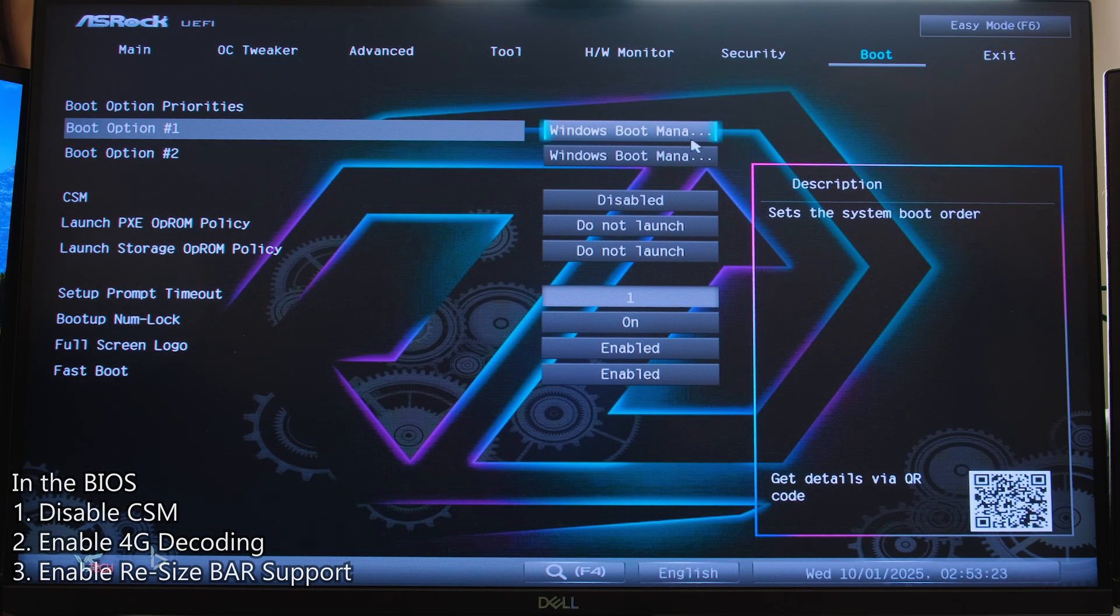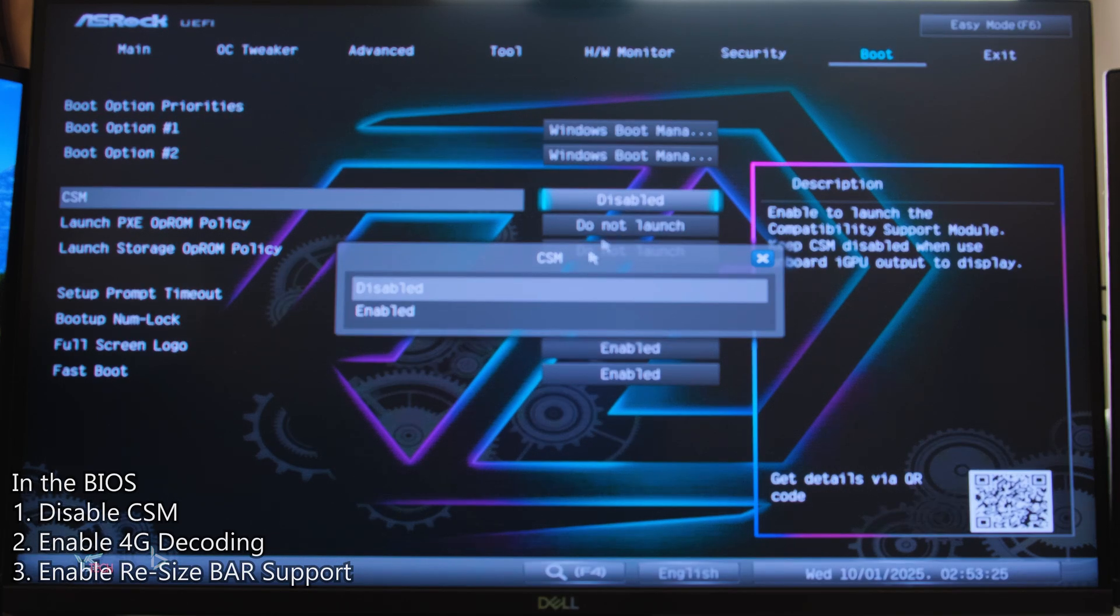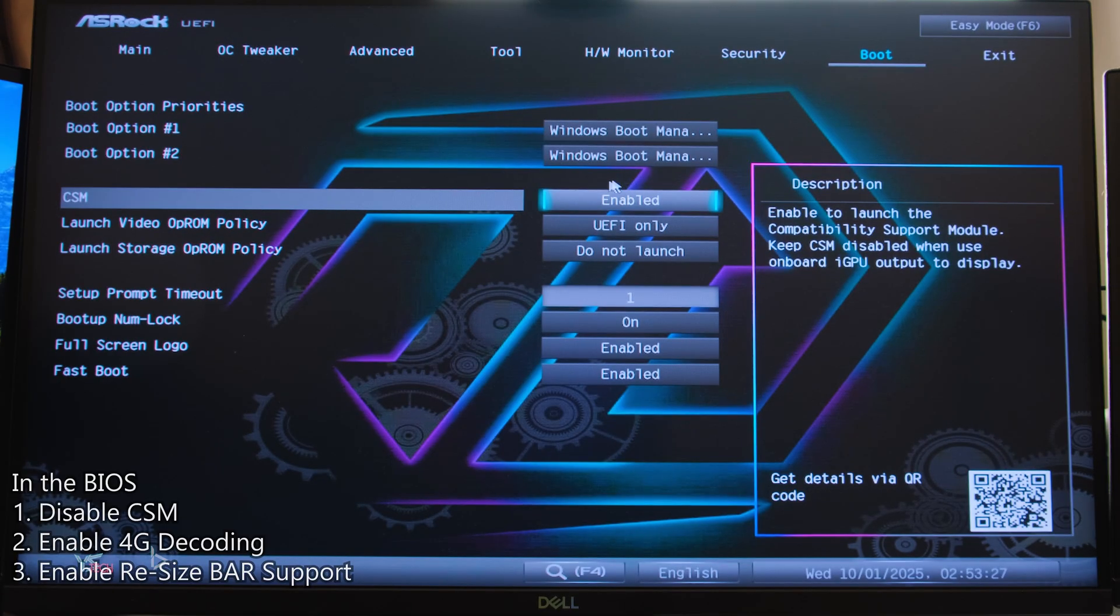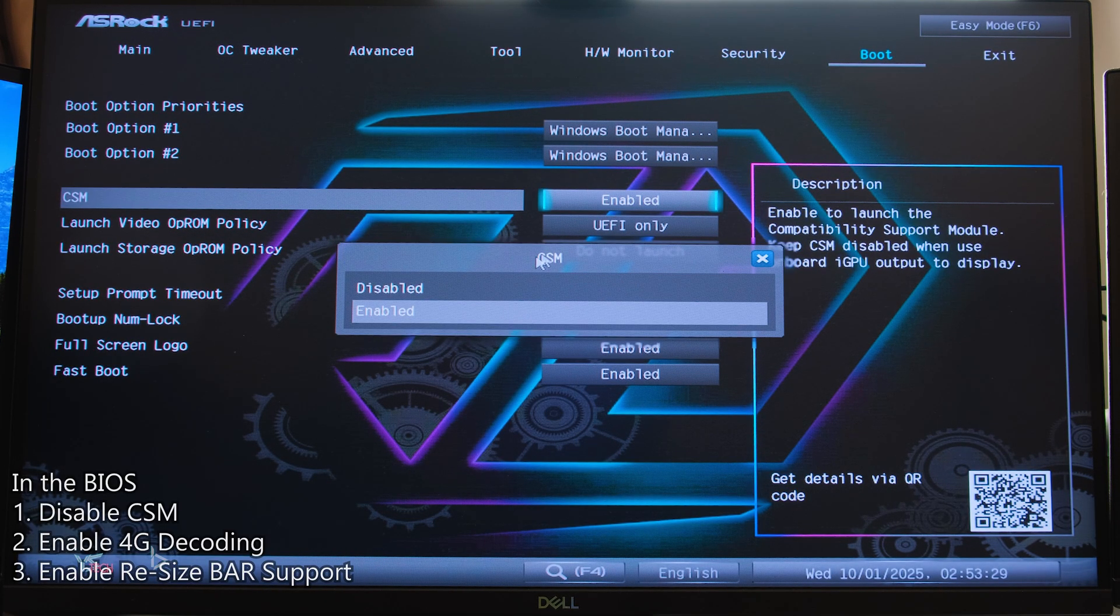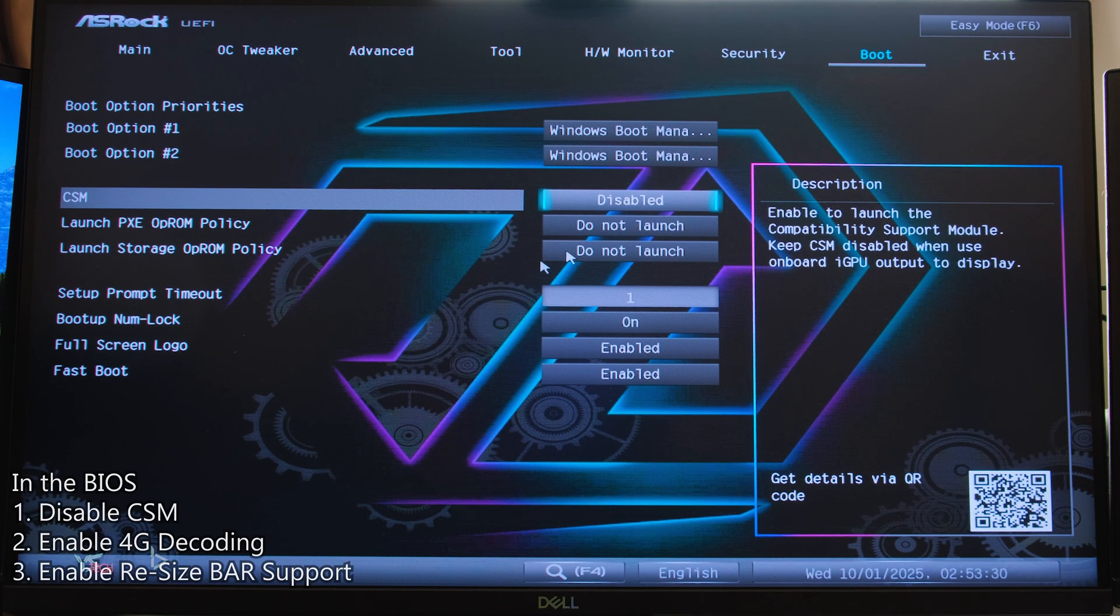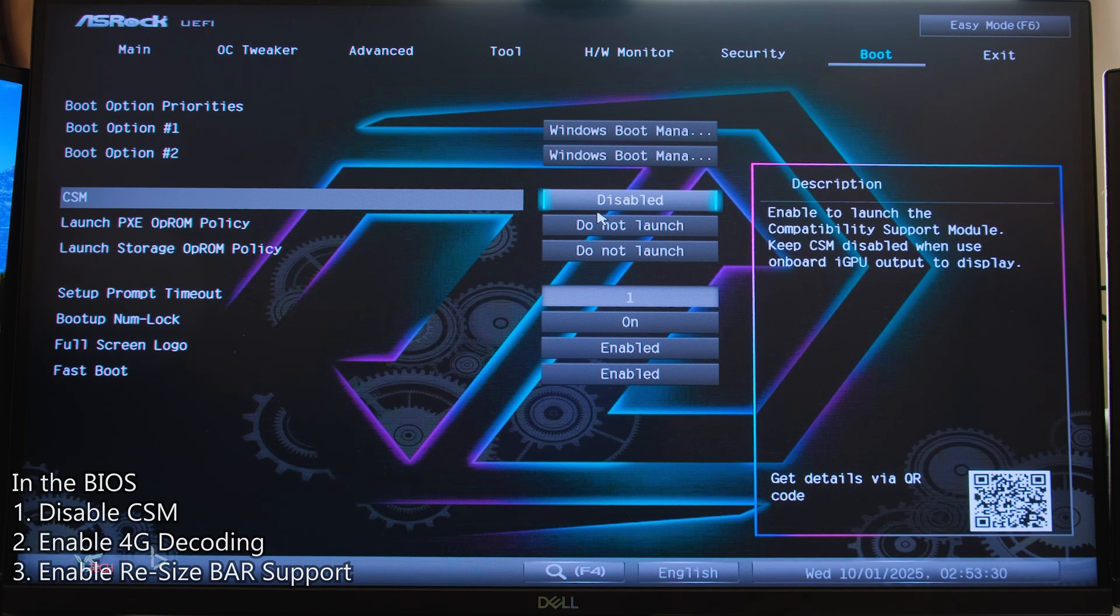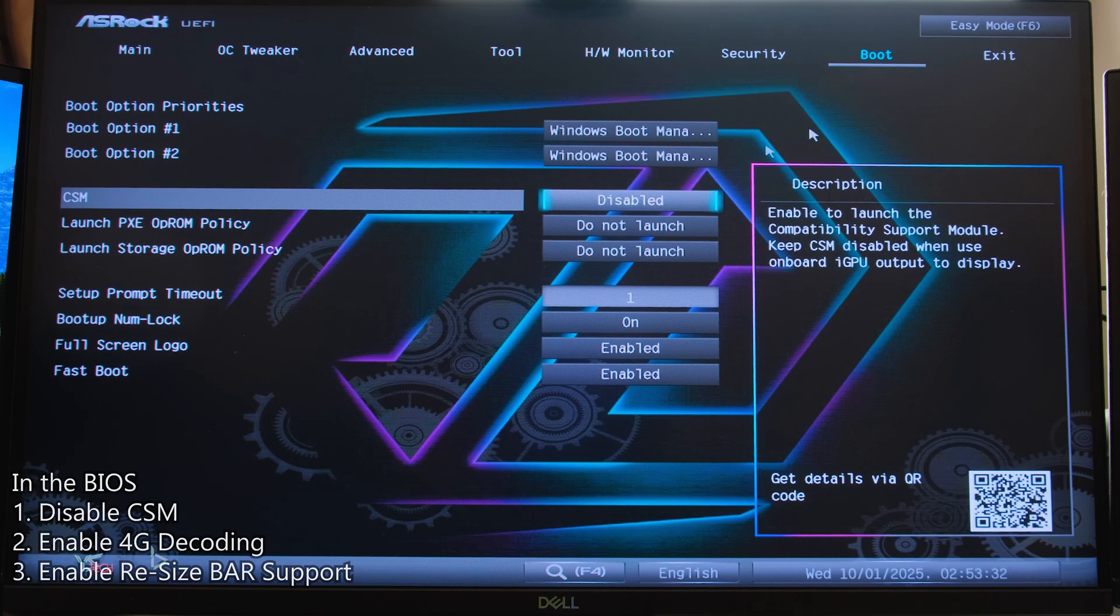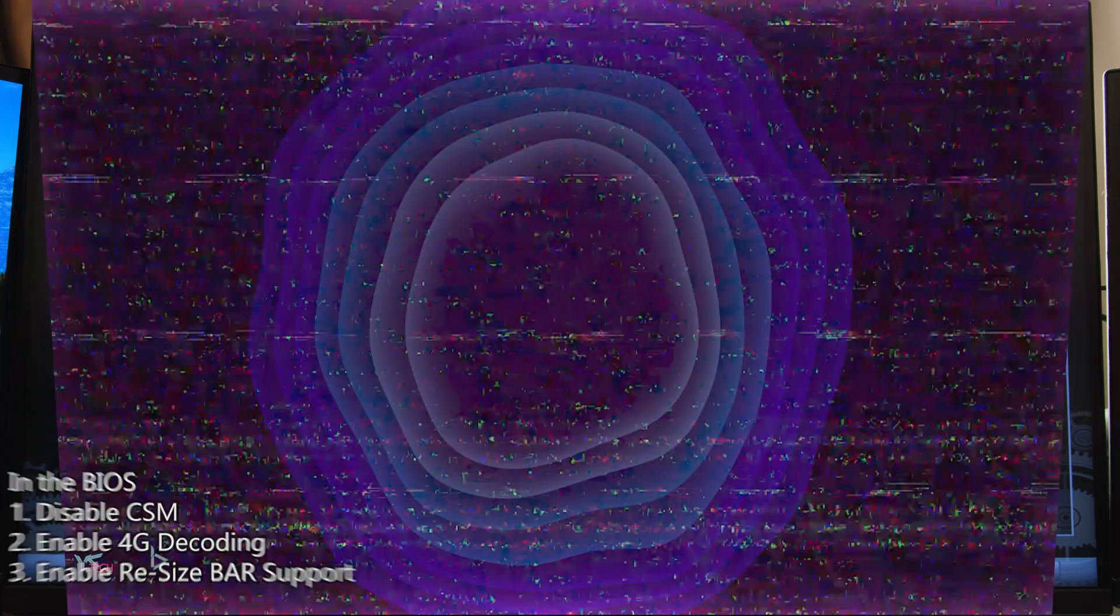First off, I want you to disable CSM in the BIOS. CSM should be located generally under the boot tab. You'll need to click it, then disable it. This is why you must have a GPT formatted Windows drive instead of MBR, as disabling CSM will not allow you to boot into an MBR Windows install.